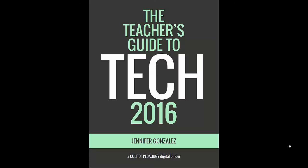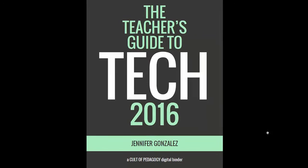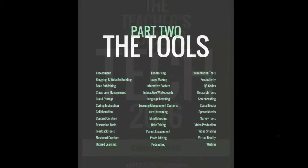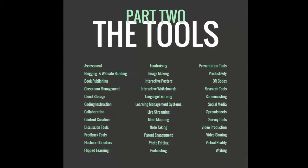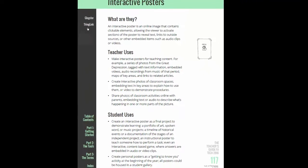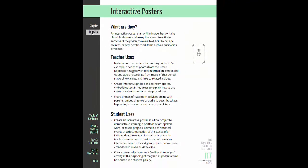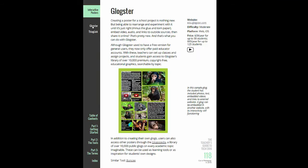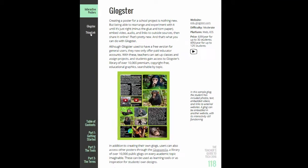The Teacher's Guide to Tech is an interactive guide covering 36 different categories of tech tools. The whole guide is clickable so you can quickly move to the tools you're interested in and explore other tools that are similar.